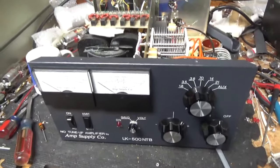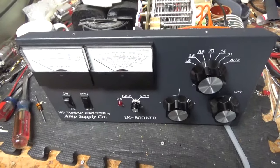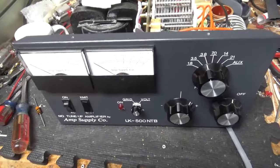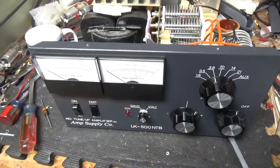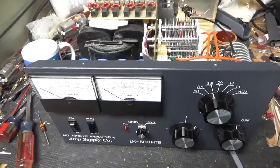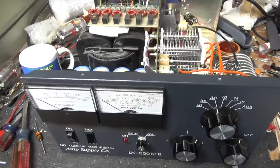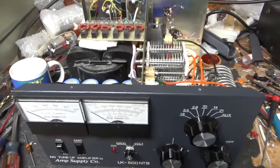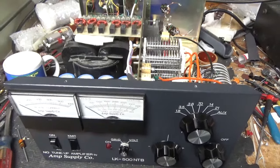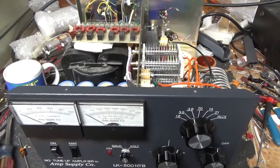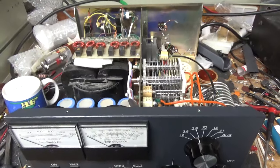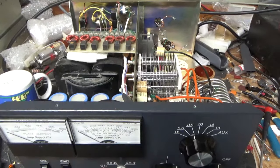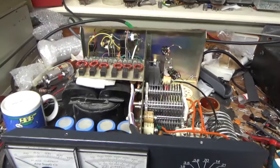Okay, so we're back with the completed Amp Supply Company LK500 NTP. I'm going to go over everything I did to it. So customer opted to not have the Harbach board put in. It's really not needed at the moment, and I told him that, and he's local, so he can always bring it down if he has an issue. So the SO-239s were okay, so I left those alone. Bias diode is okay.